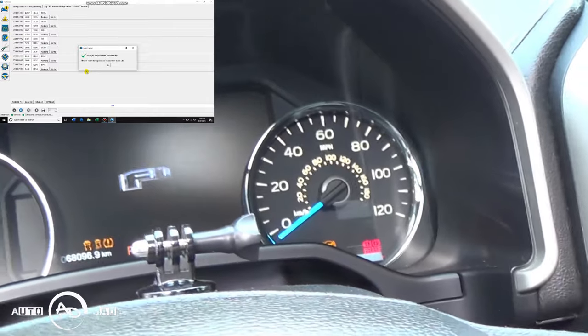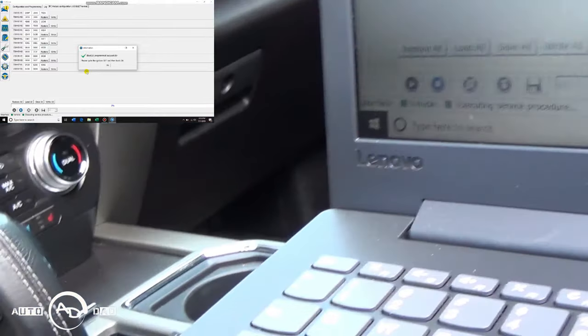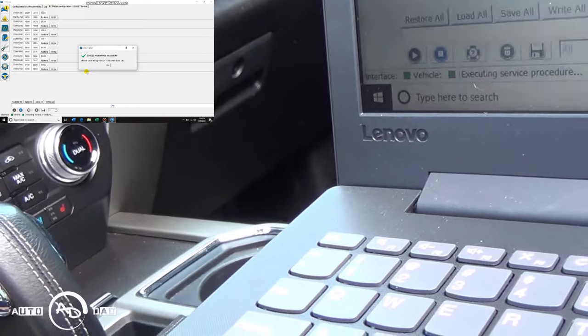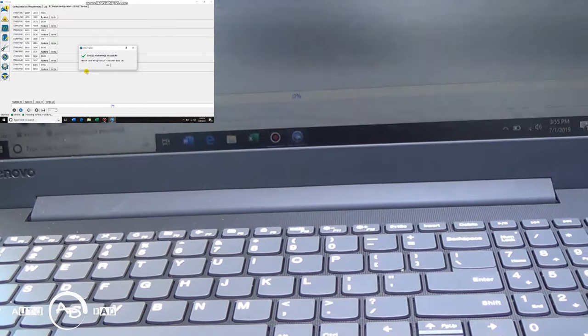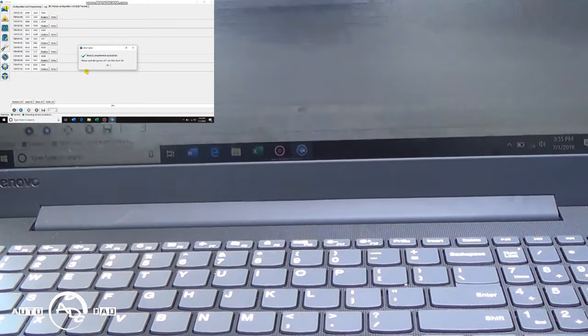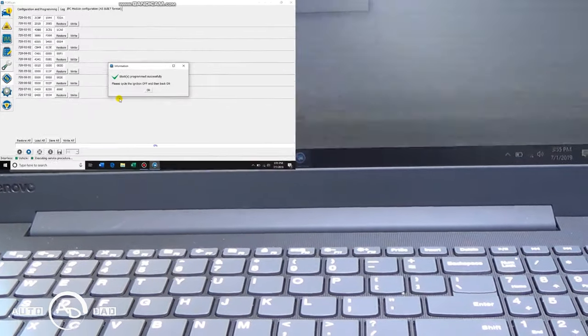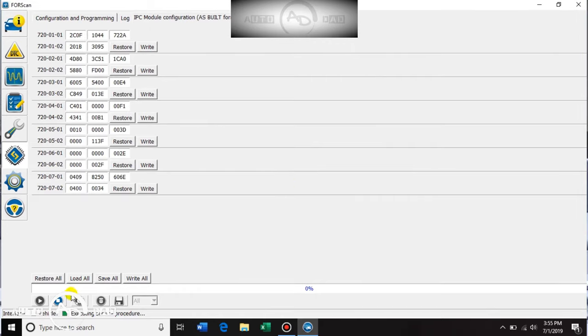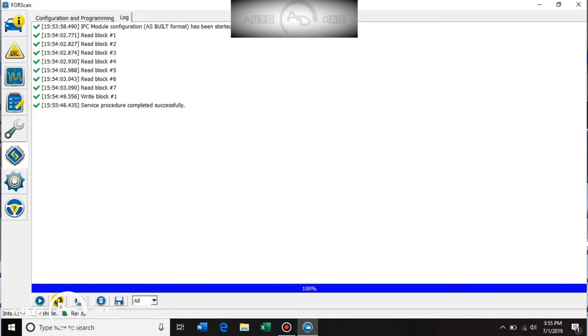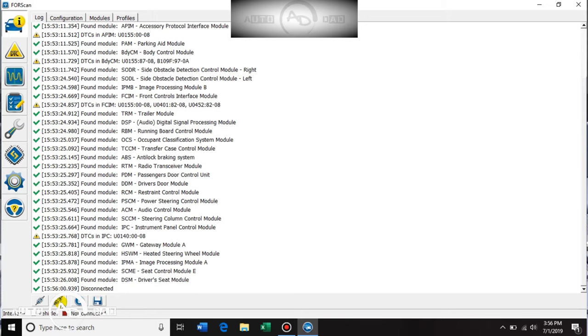We get some flashing here. Cycle the ignition off, back on again. We will click okay and then we are all done. We're going to hit stop here, go back here to the car, click disconnect, now we're no longer connected. We are good.